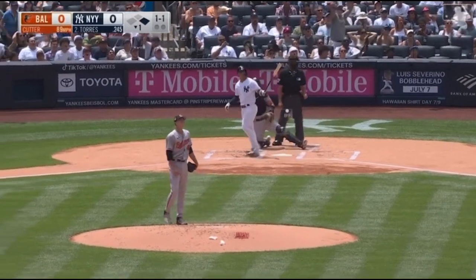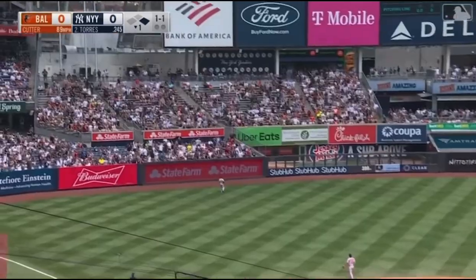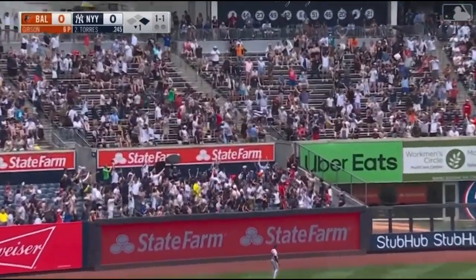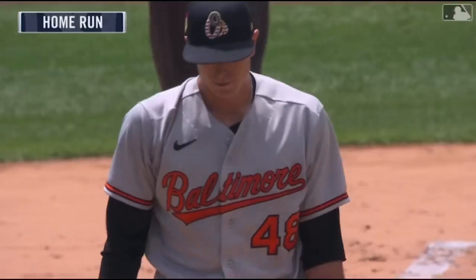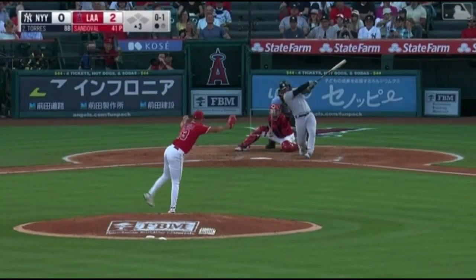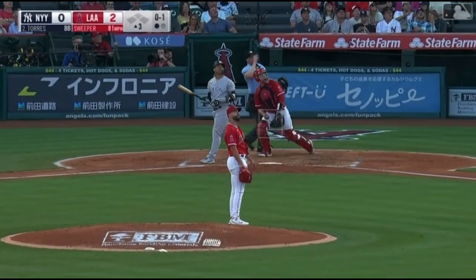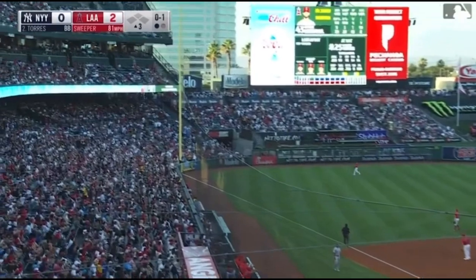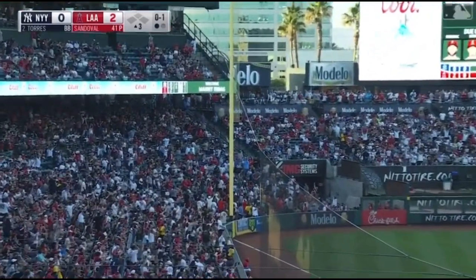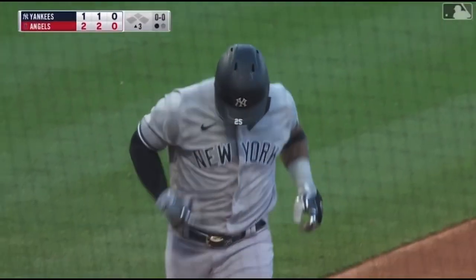Driven deep to left field. Going back, hits the track, turning, looking. Into the bleachers! A long two-run shot. 2-0 Yankees. High fly ball, down the left field line. It's gone — it is gone. A home run for Torres.